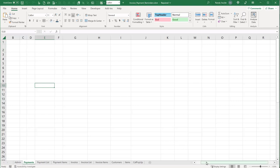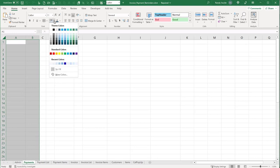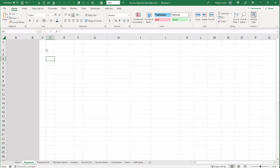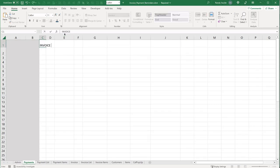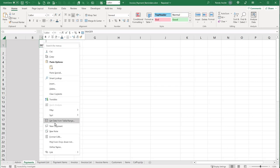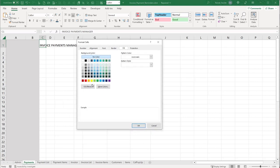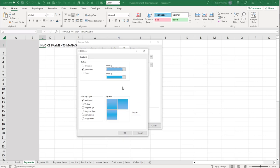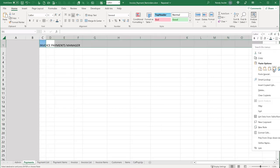The first thing I want to do is reserve columns A and B for admin. On the top line, I'll add larger text — calling this 'Invoice Payments Manager.' I'll format those cells with a fill effect going from medium blue to lighter blue, copy that format across, and give it a larger font — Arial Rounded MT Bold at size 26 — with a color applied.